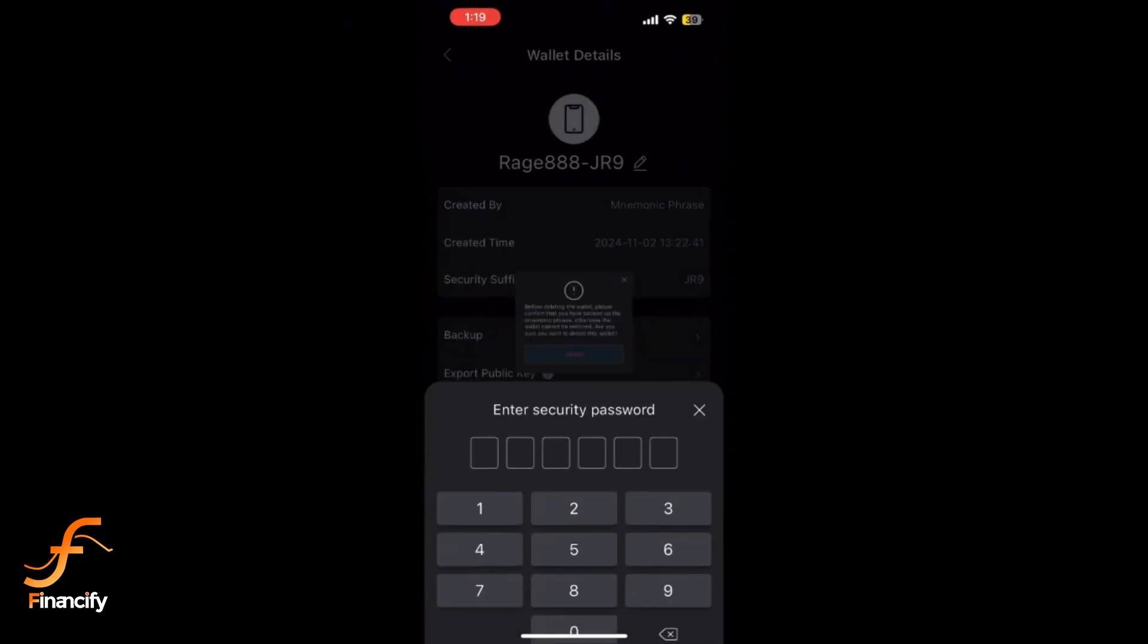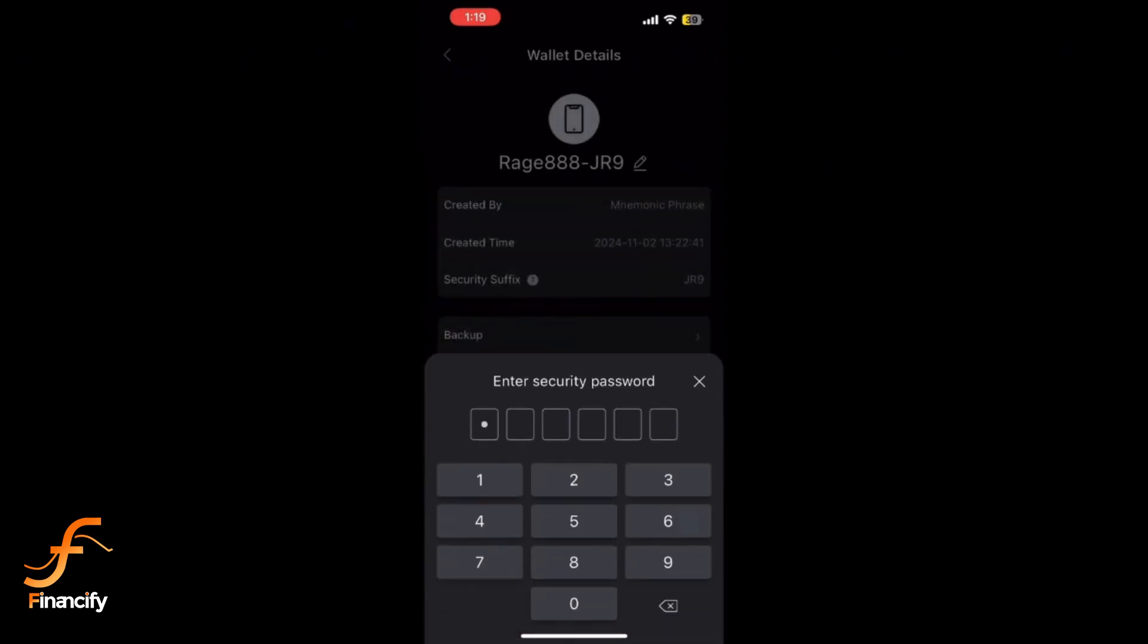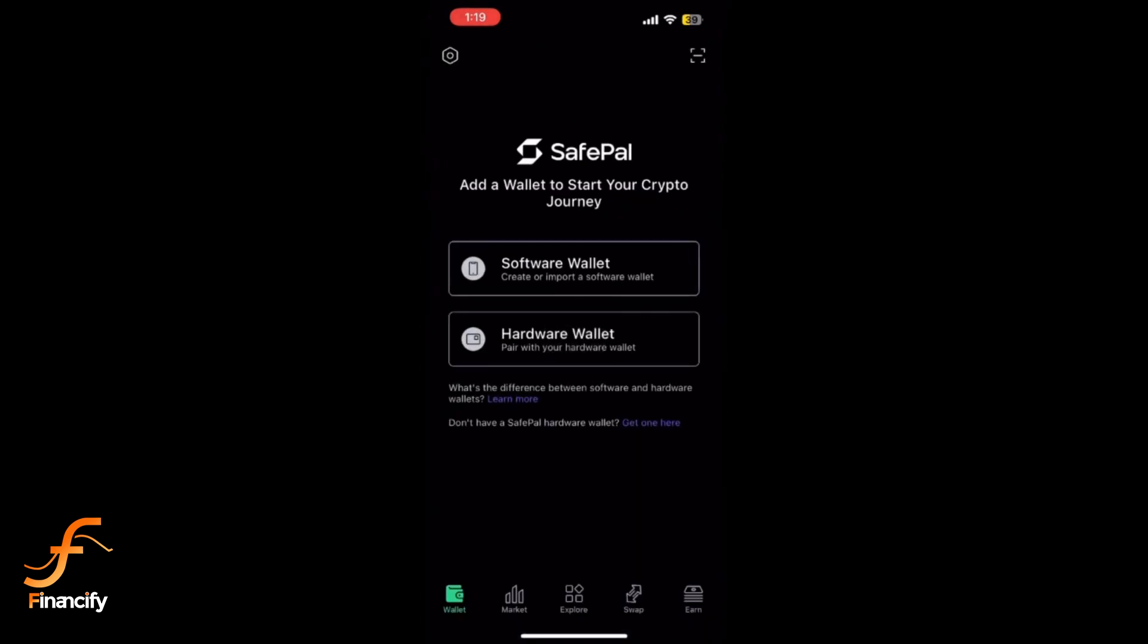A pop-up confirmation will appear asking if you are sure you want to remove the wallet. Tap Confirm to proceed, and that's it.